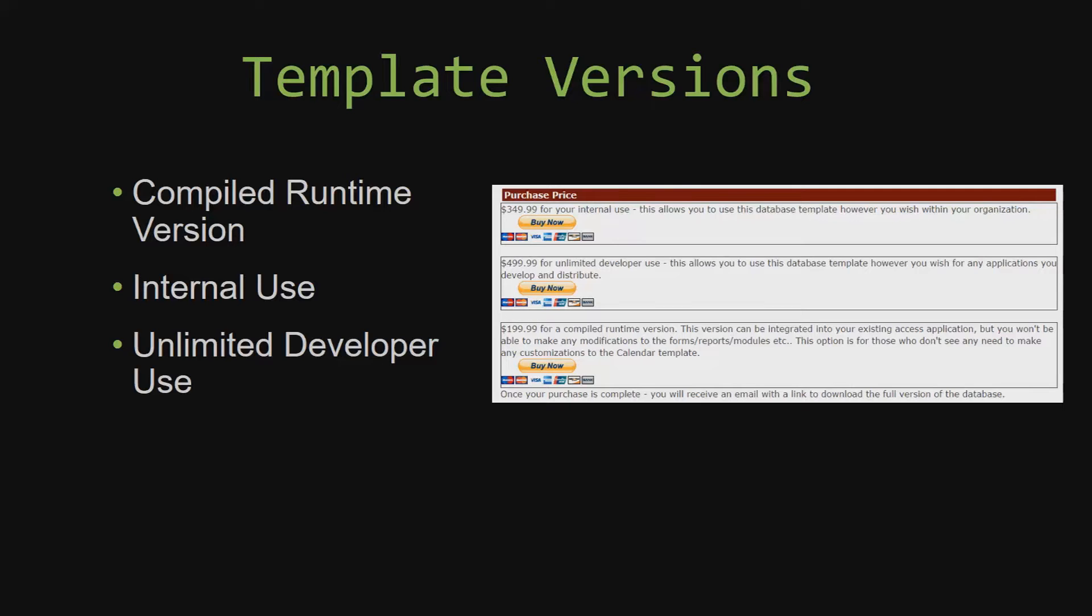Our internal use version allows you to use or modify the databases however you wish within your organization. And last but not least, our unlimited developer use version allows you to use the database template however you wish for any applications you develop and distribute the template as part of a database you create.